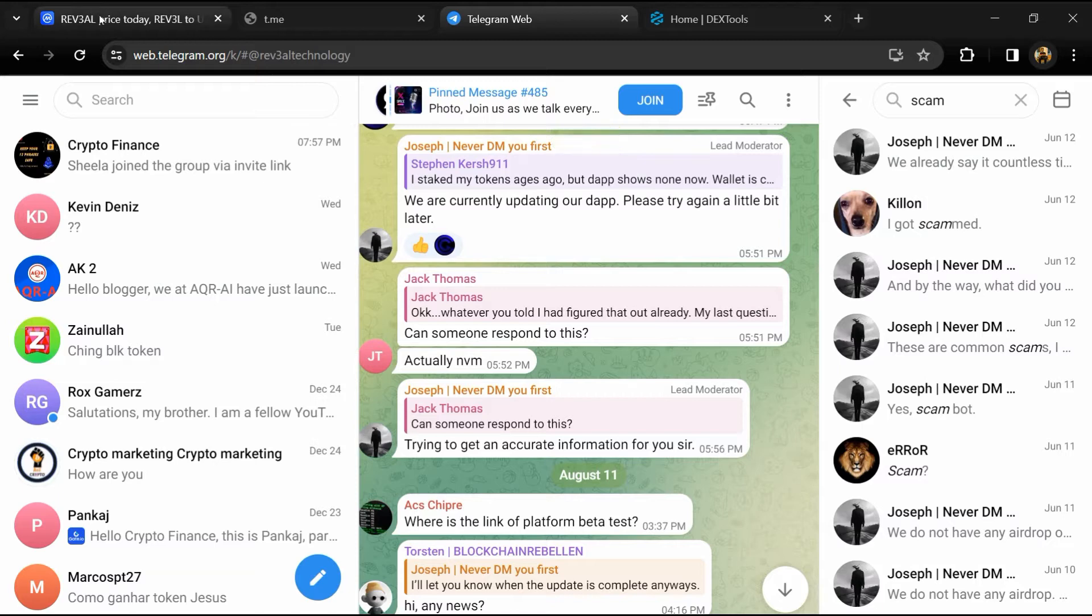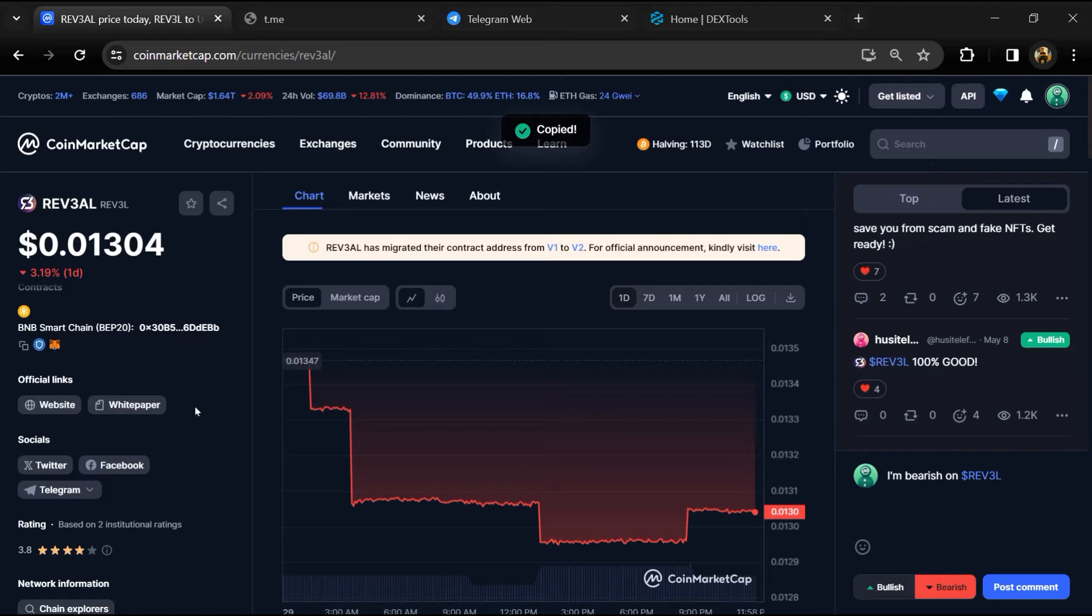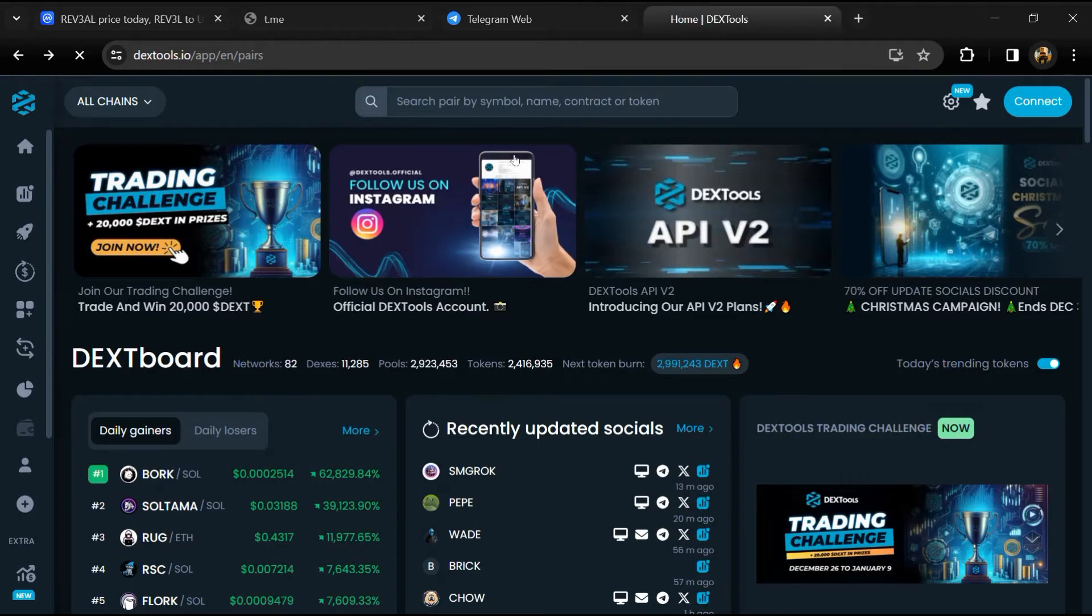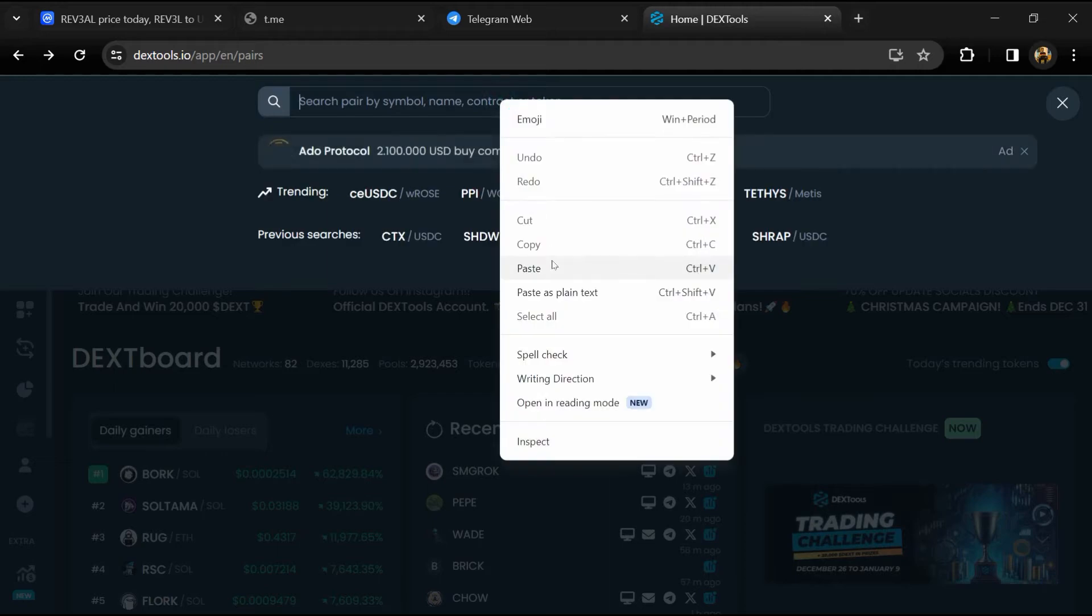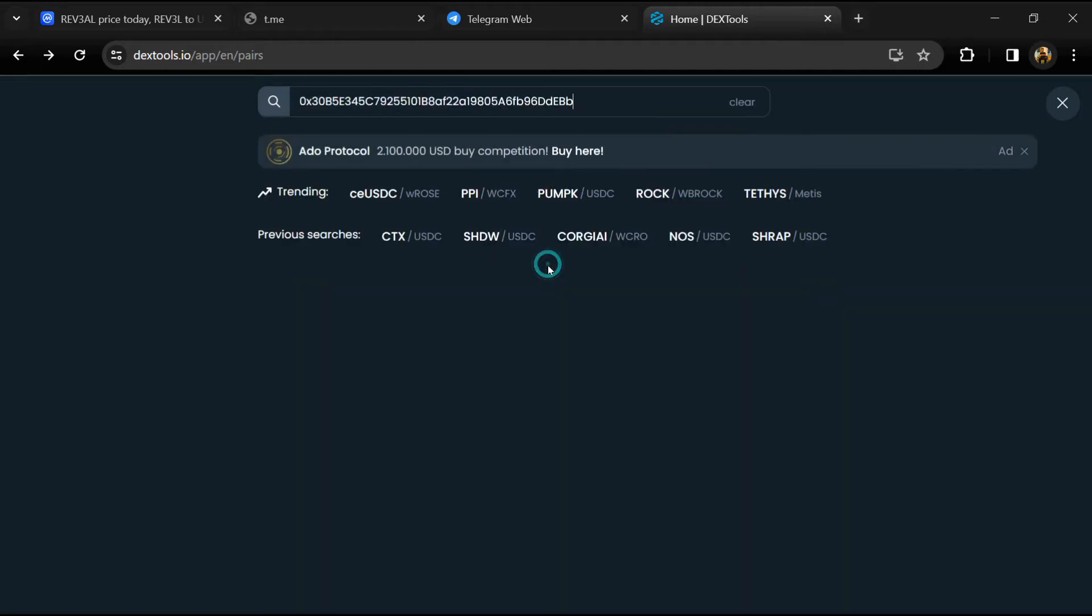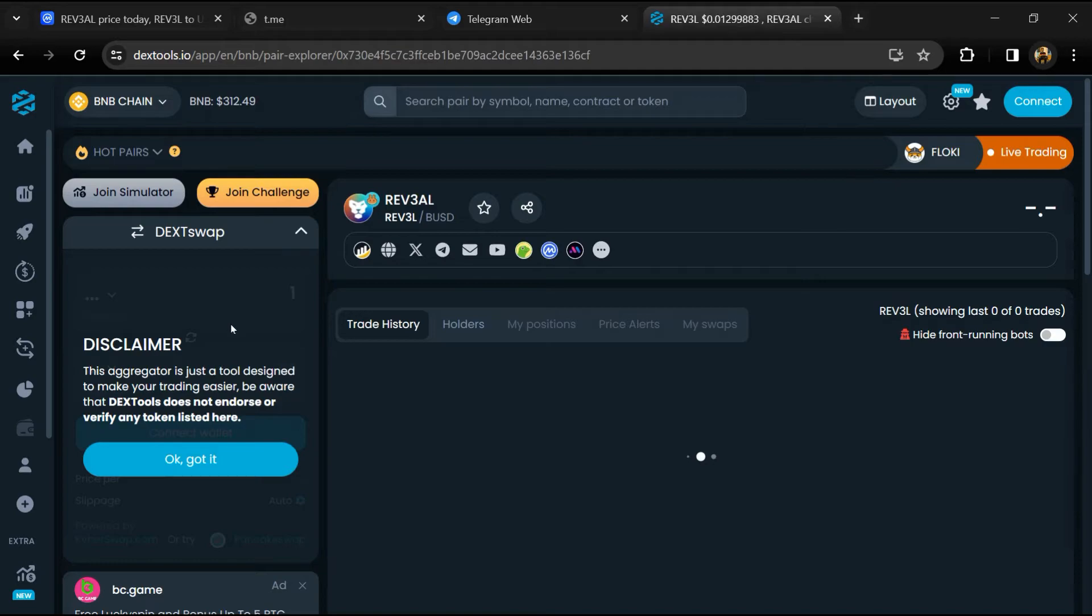After that, go to CoinMarketCap and copy this address. After that, open DEXTools and here you will paste the address. Then you will open this token.